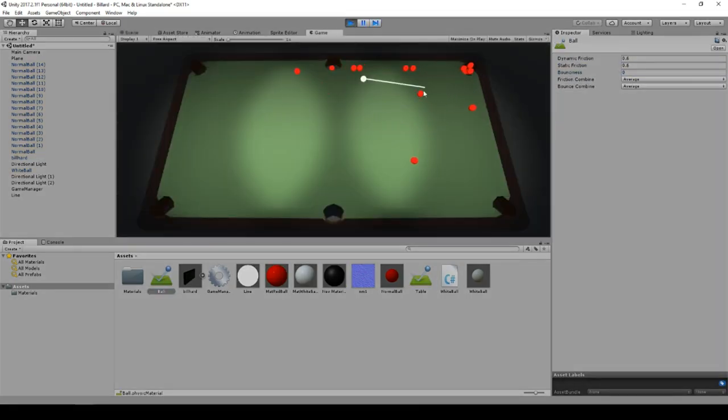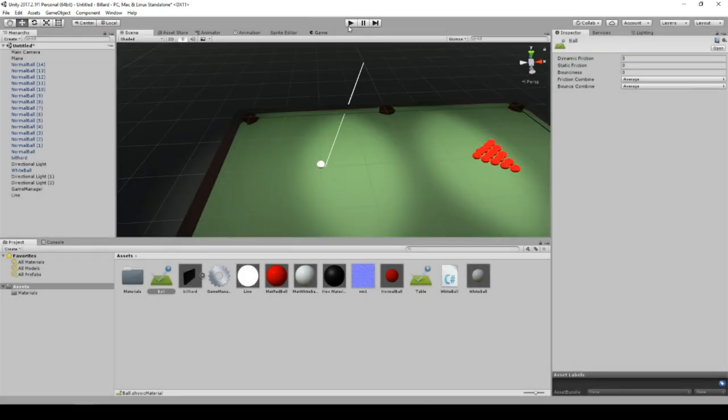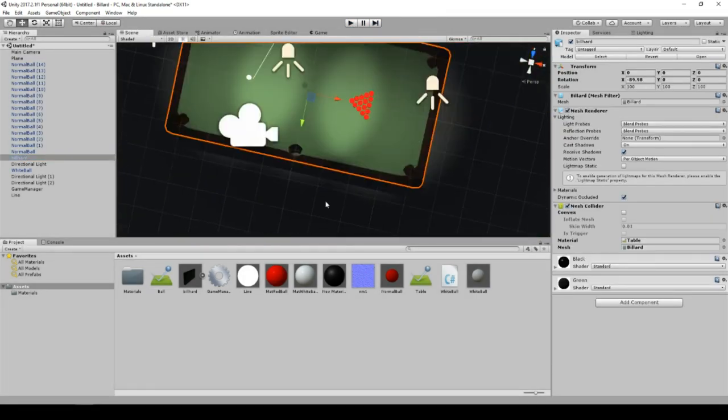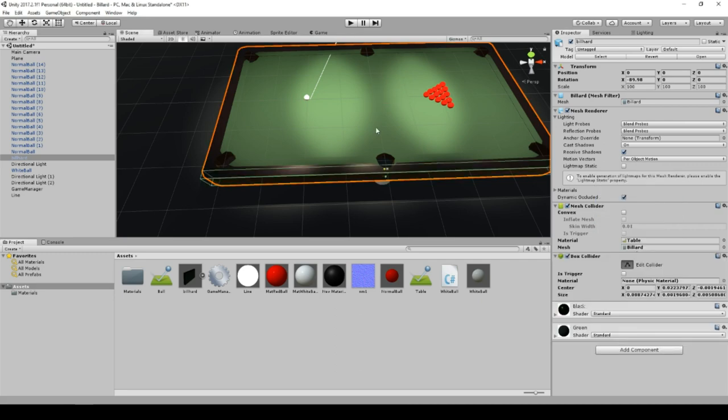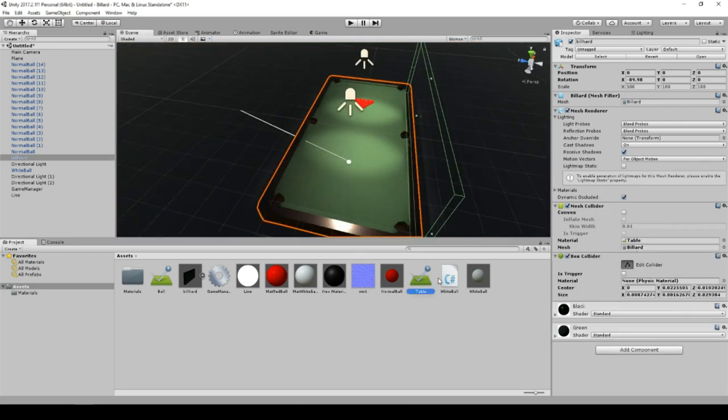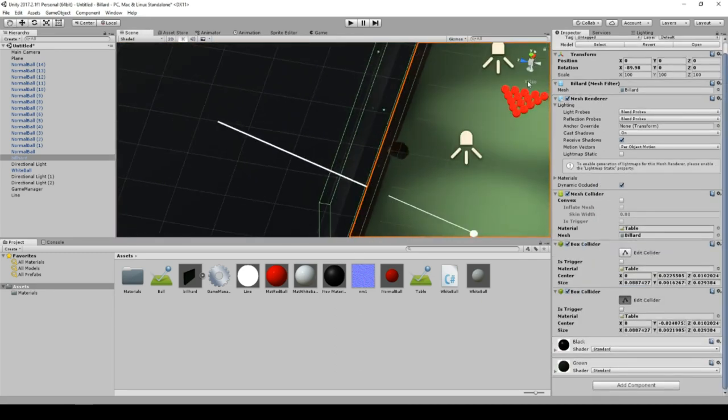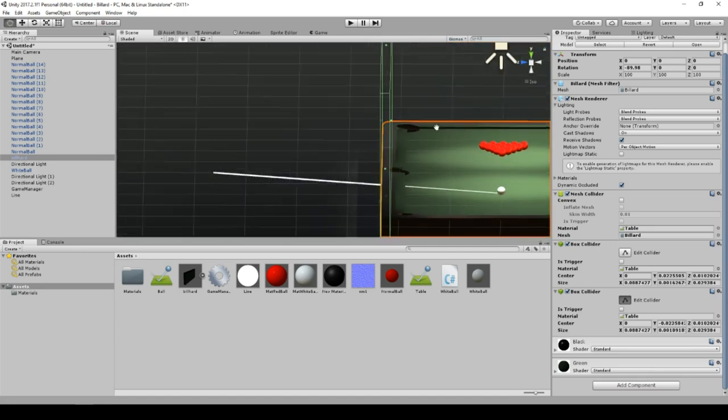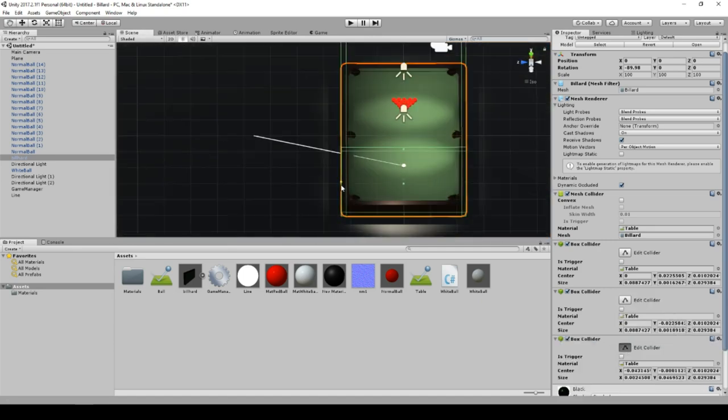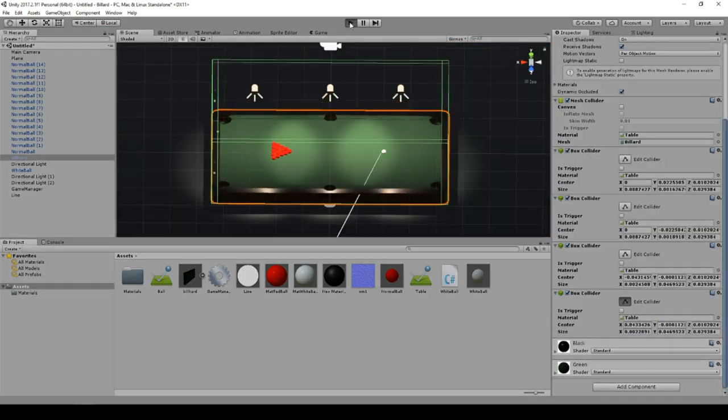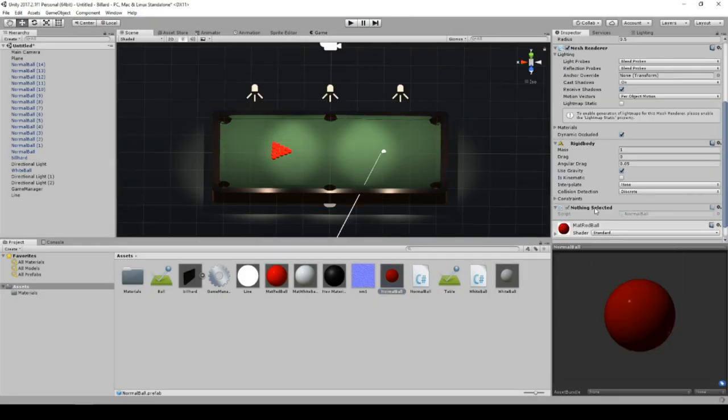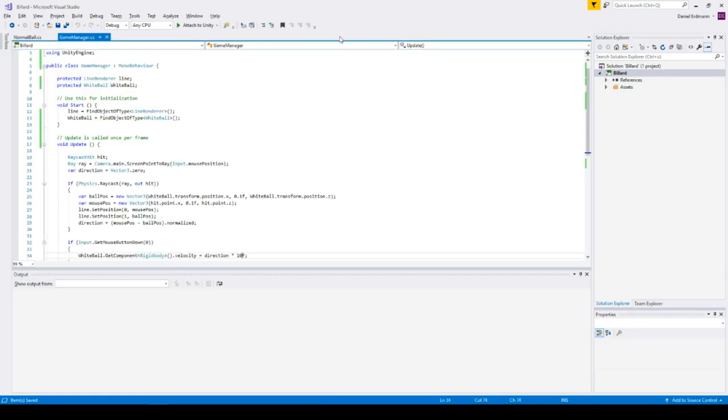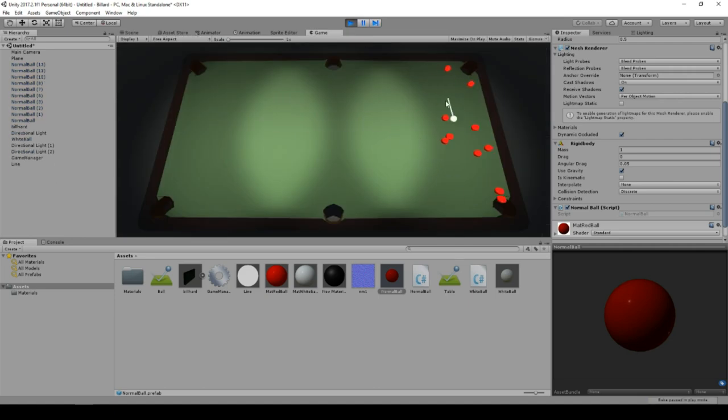One thing that was missing was the challenge. And my idea is that the challenge is that you have to use as less hits as possible to just let all the balls disappear. And hopefully this will challenge the player a little bit. You can reset the complete game so that you can retry it over and over again.